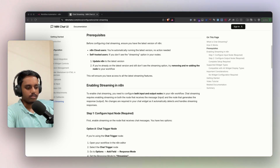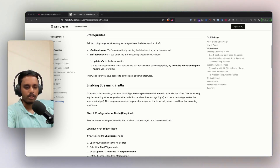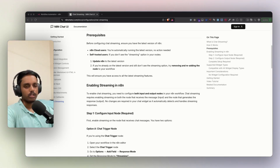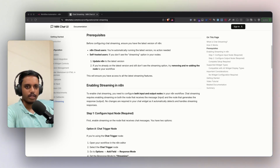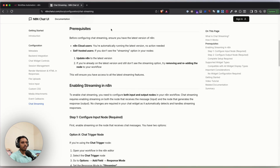n8n recently released a chat streaming feature, so instead of waiting for a full reply, your chatbot can now respond word by word in real time, just like ChatGPT. In this video I'll show you how to set it up and also connect that with a custom chat widget.